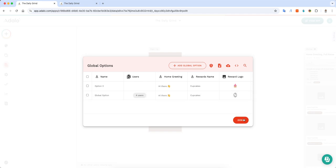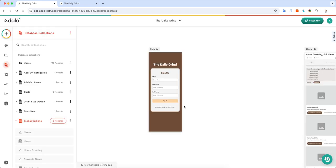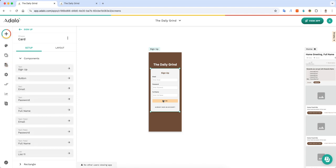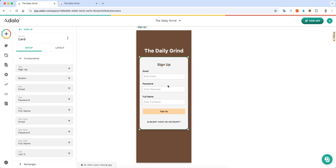And what you want to do is when a new user signs up, you want to assign that global option to them with a relationship.